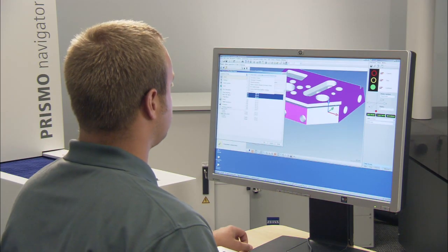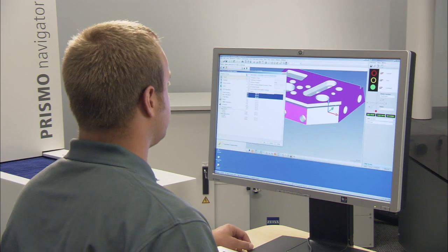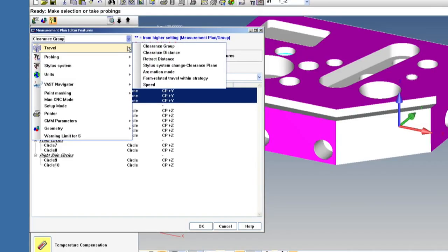You can see within travel I can also change my clearance distance and retract distance, and a number of different options.